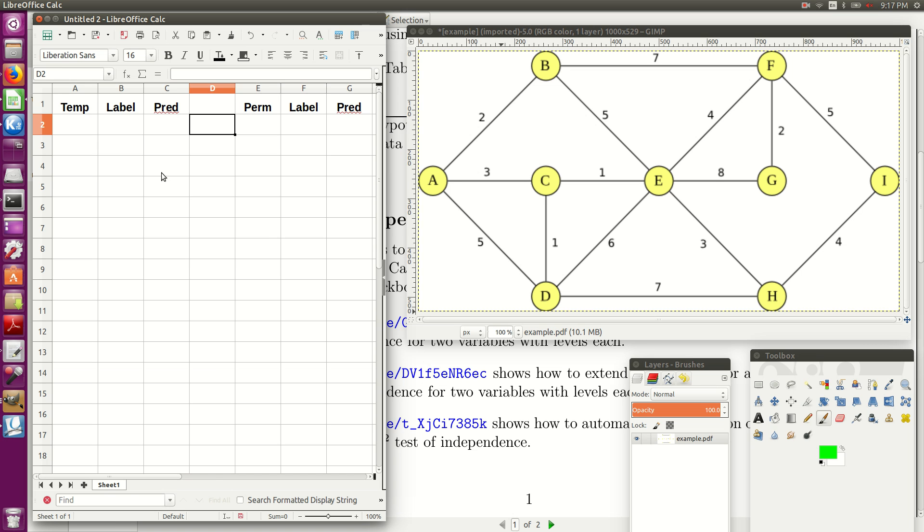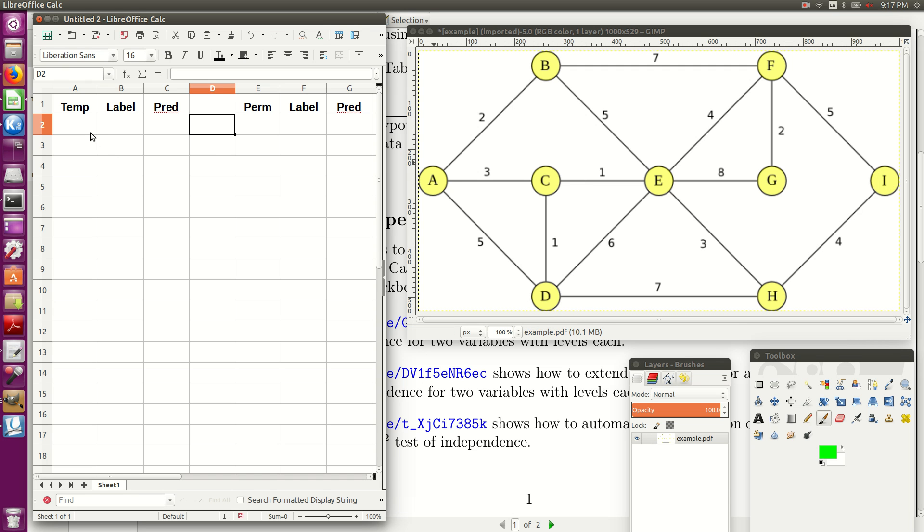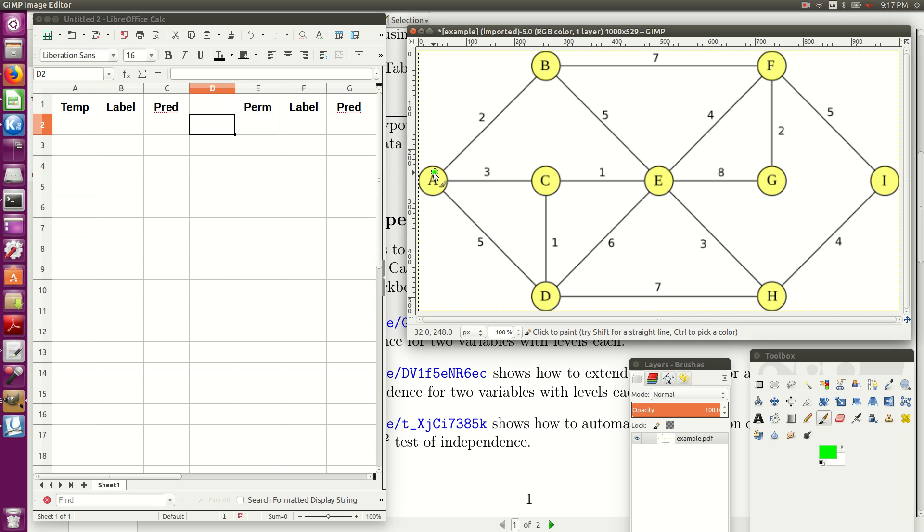So here we'll do an example of the shortest path problem. We have this network over here. We'd like to go from A over to H.